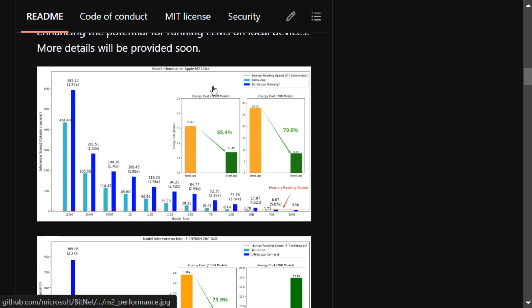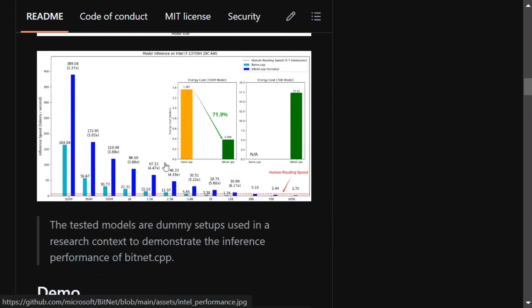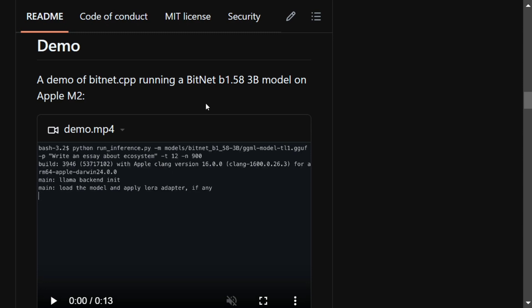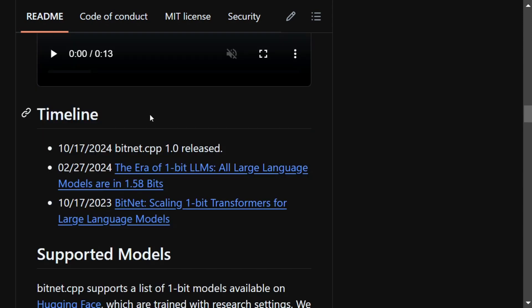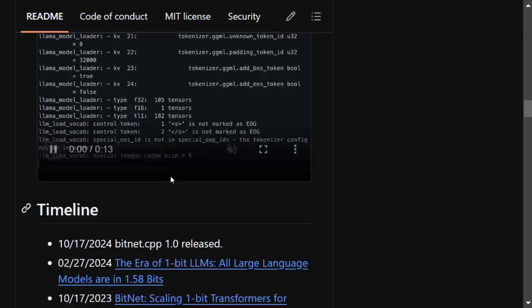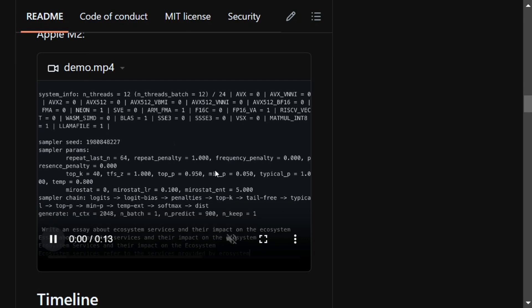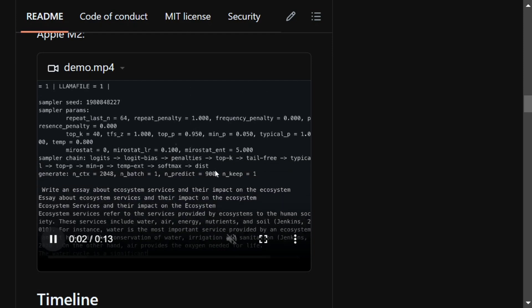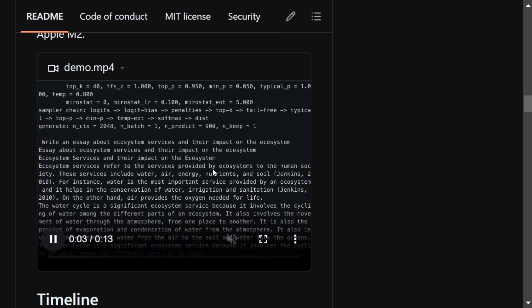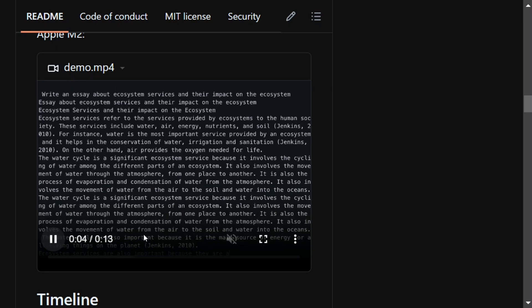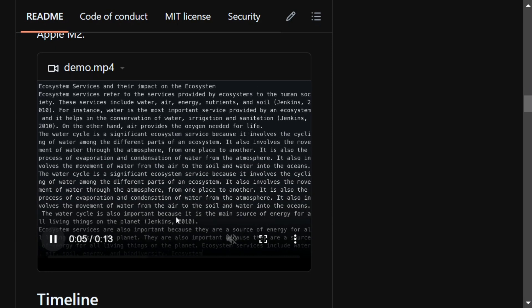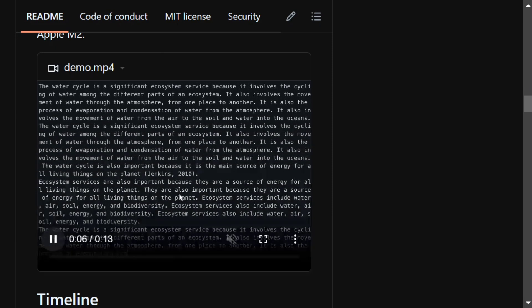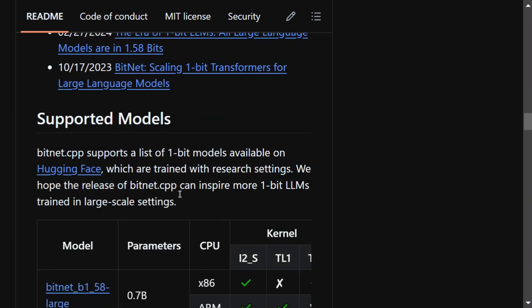Here they have mentioned some metrics as well that you can check out, some comparisons. Apart from that they have also attached a demo for bitnet.cpp where the BitNet 1.58 3 billion model has been run on Apple M2 which you can check out. Here you can see that the speed looks quite amazing and I am pretty sure that in the coming videos we will be trying this model out.